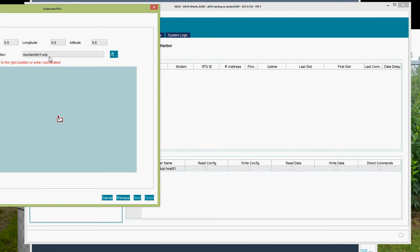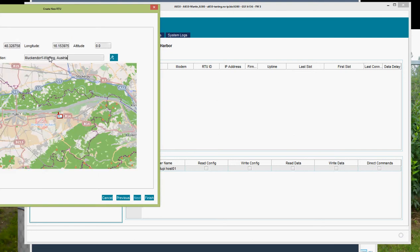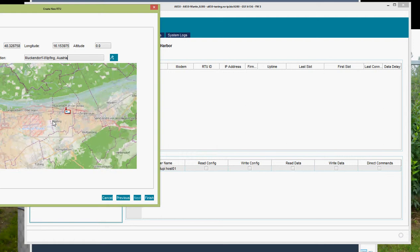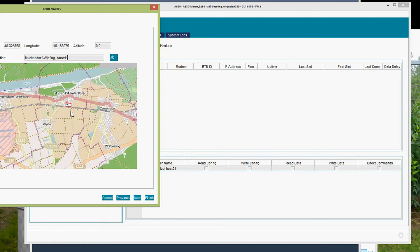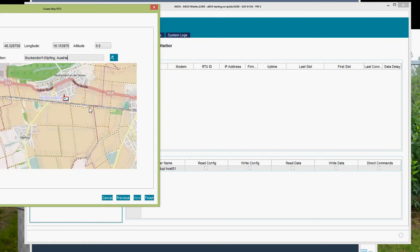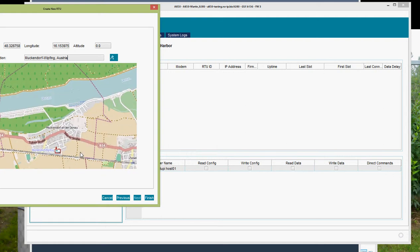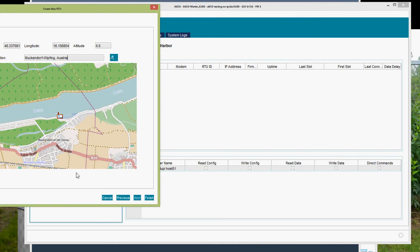I enter the location. I zoom in. So that is the name, it is just the rough information. Now I drag and drop the RTU to the correct position. You can see latitude and longitude is changing. I now add the information about the altitude and I click on finish.